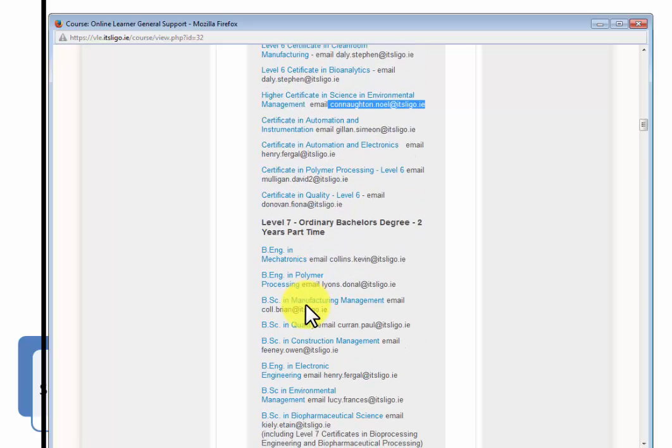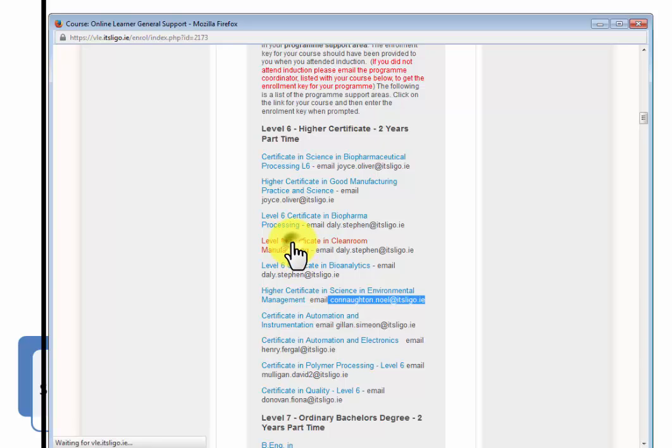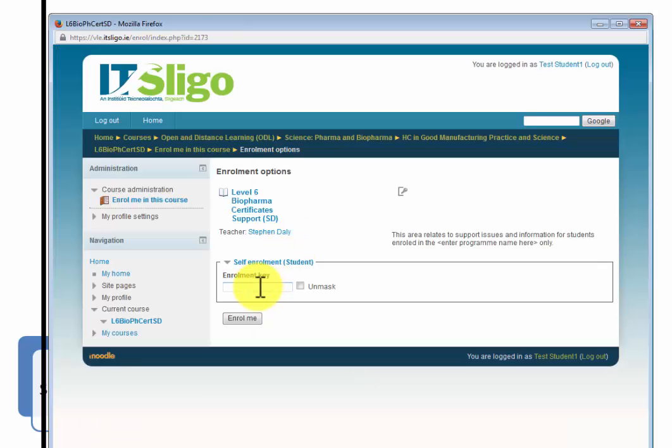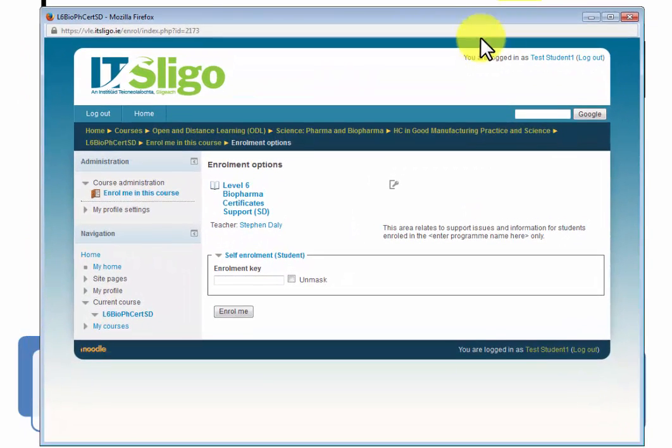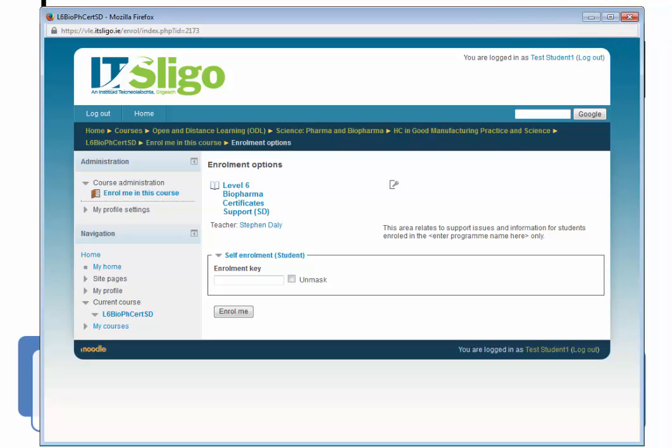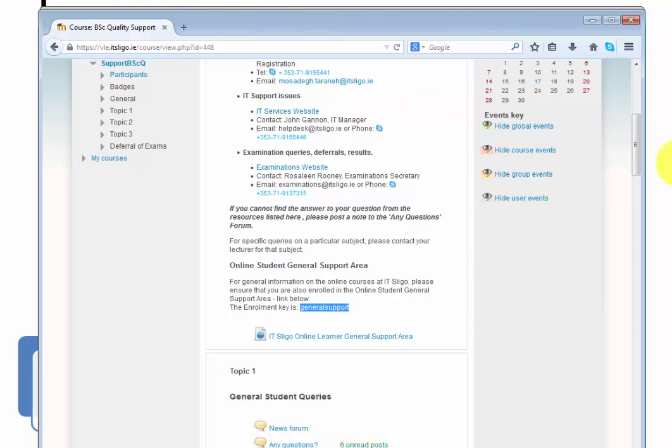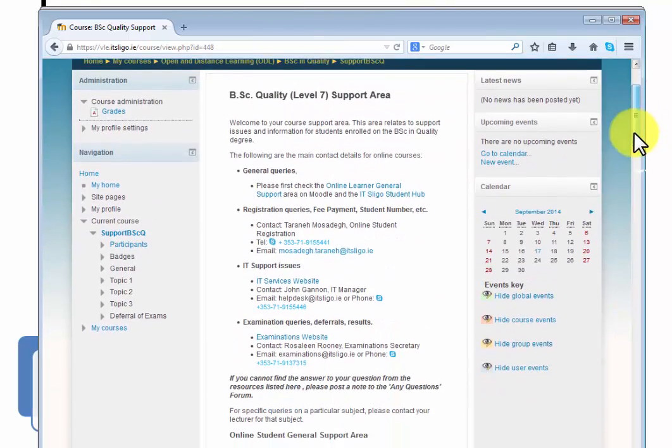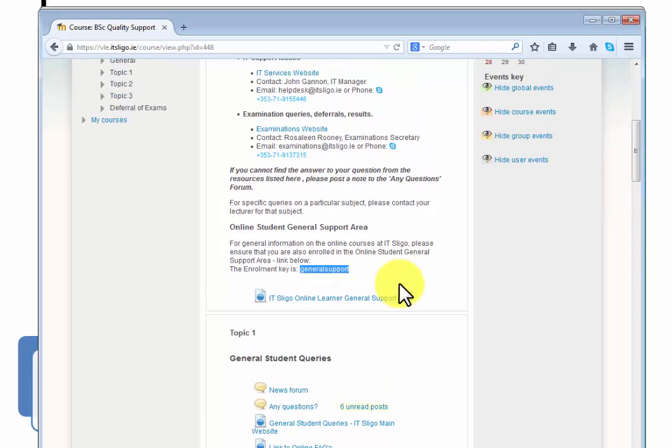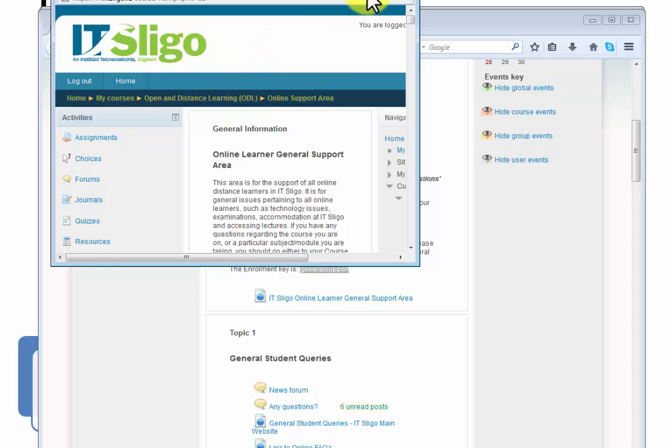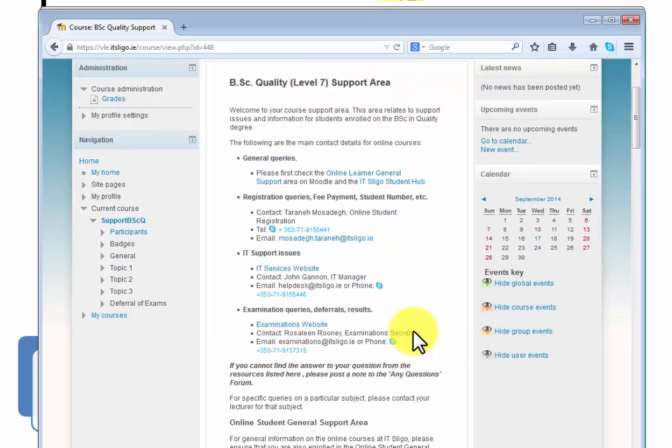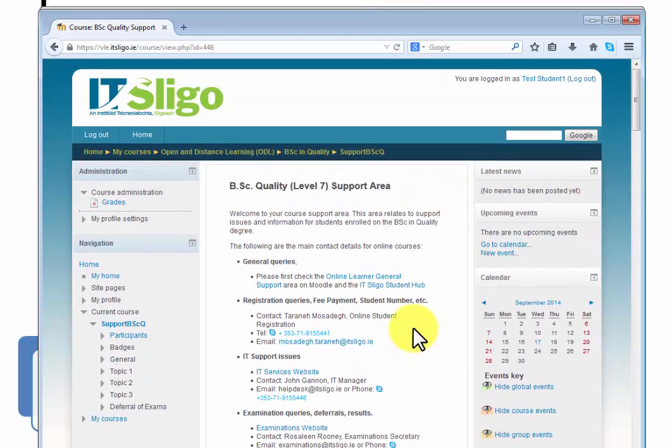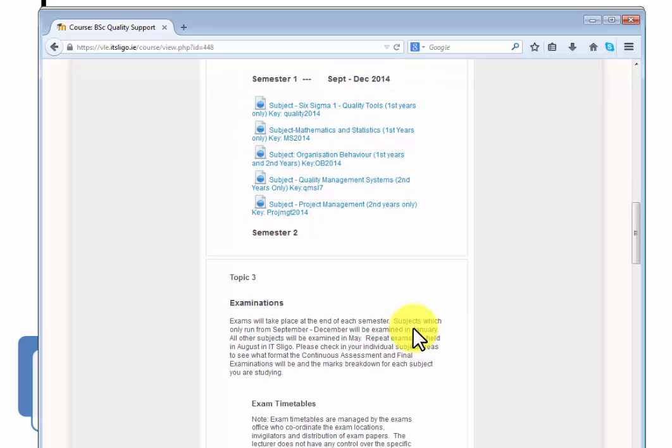So you should be able to get back into that. So where did we come from? If I tried to get into another one, I'm logged in as this test user, say for instance this one here, it should refuse me entry and ask me the enrollment key. I'm back here in the program support area for level seven quality. And as I say, you can link to the general support area and also link to your subjects.